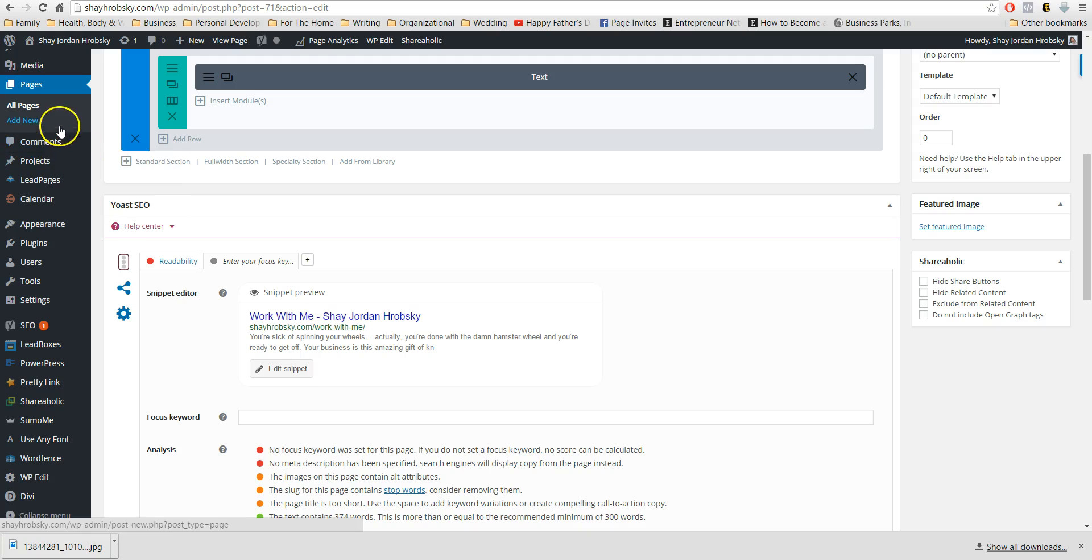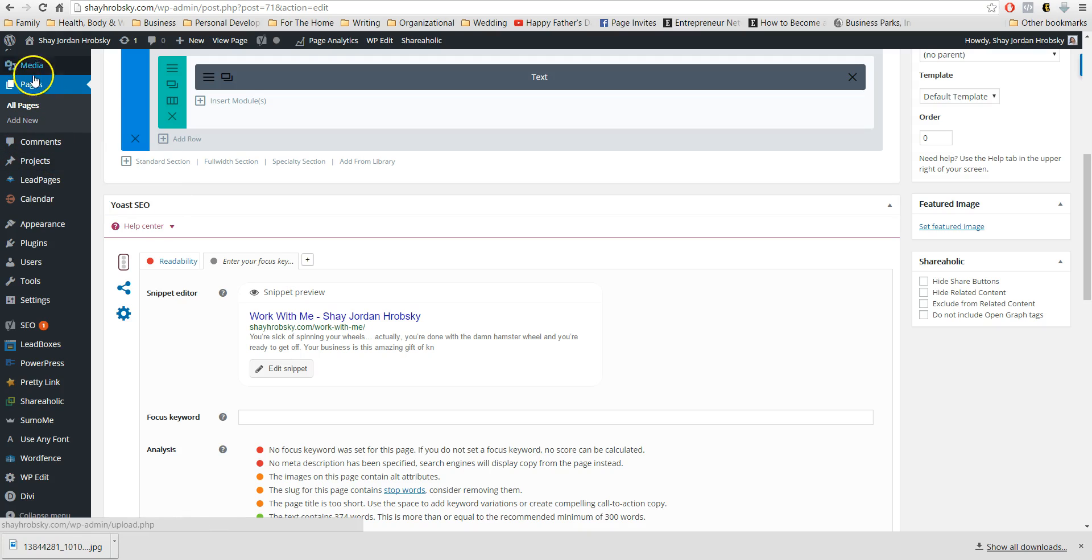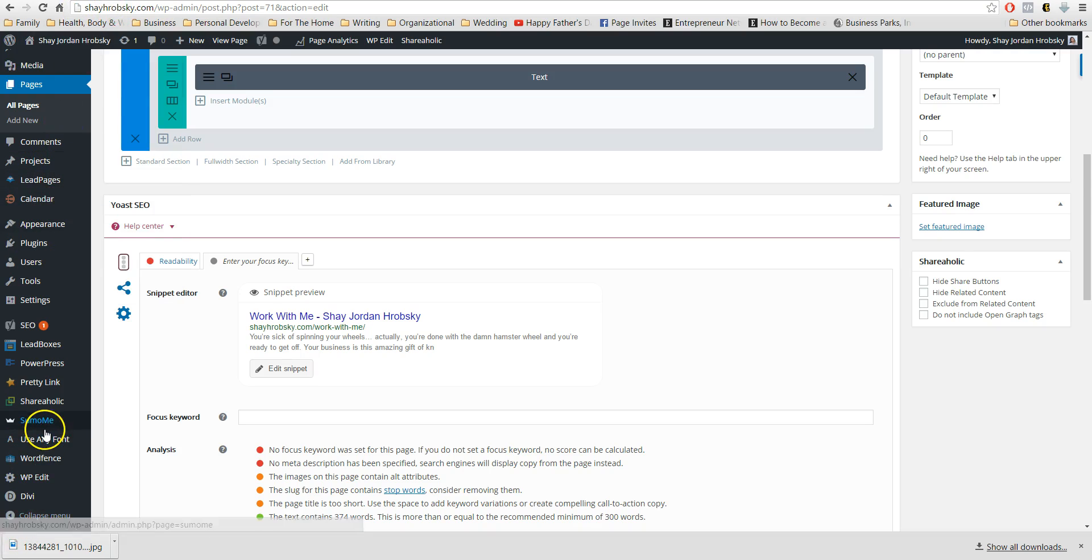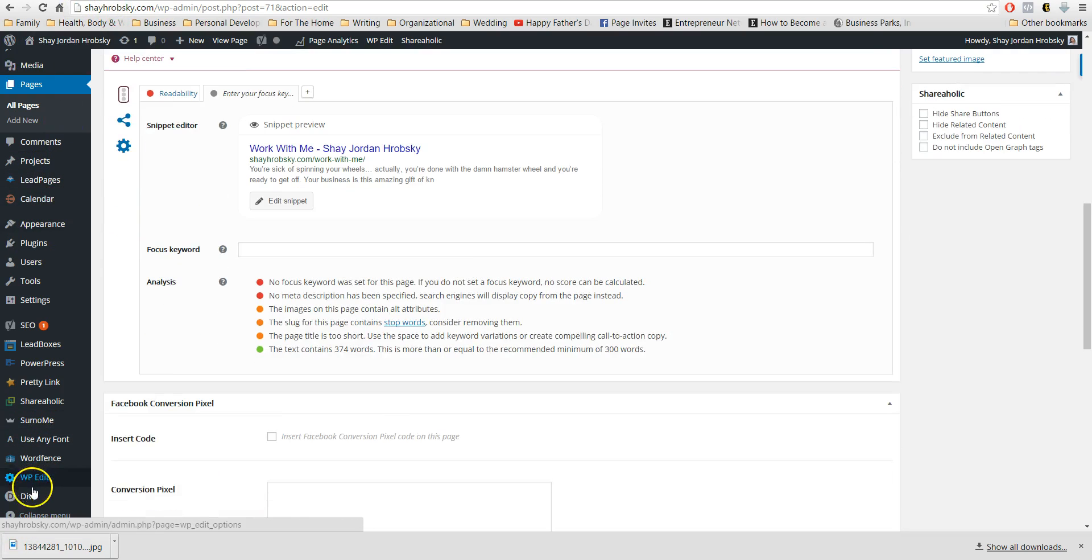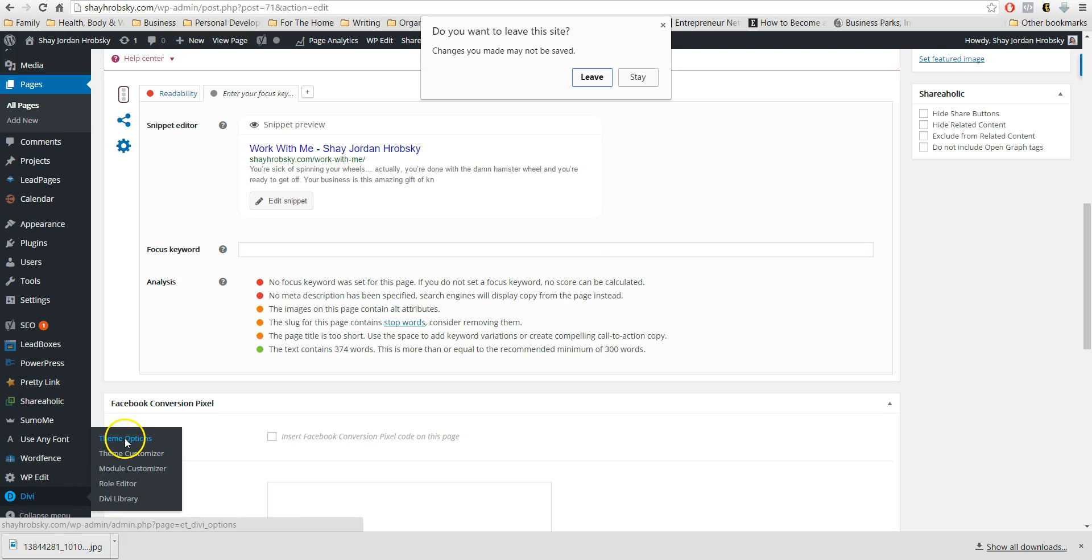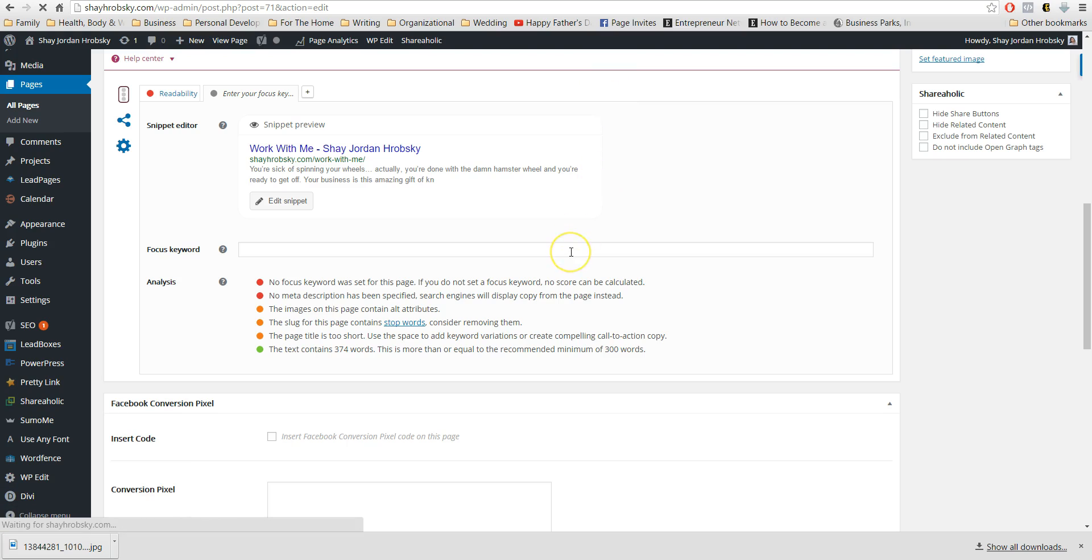So then what you'll want to do after that when you're on to your website, as you can see I'm on shayrubski.com, I'm in my back office. I come down to the Divi theme and then I come into my theme options. I didn't make any changes.